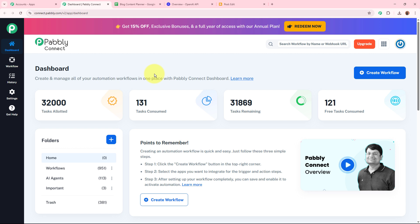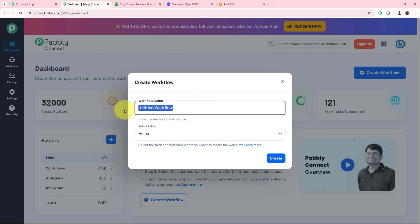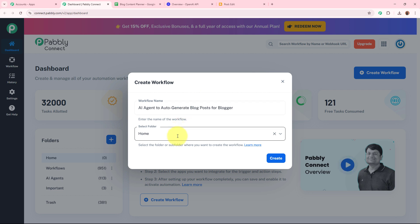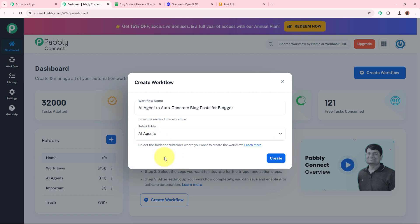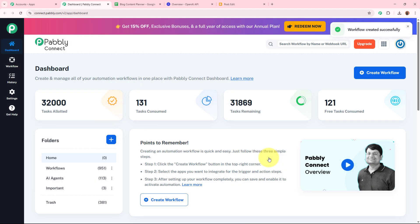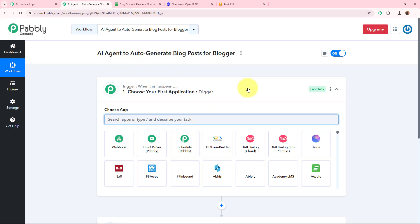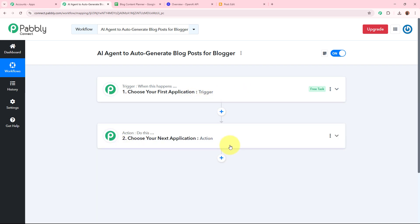Pabbly Connect's dashboard will appear. To start an automation process, we need to create a workflow. Click the 'Create Workflow' button in the top right corner. It asks for the workflow name — that is going to be 'AI Agent Auto Generate Blog Post for Blogger'. Select the folder where you want to save this workflow and click the 'Create' button. The workflow is created and you can see two windows: one is the trigger window and the other is the action window.